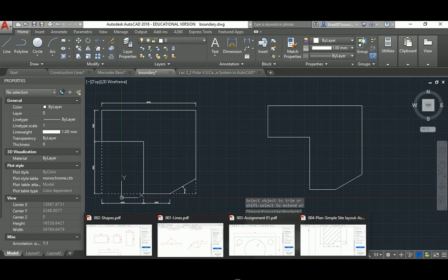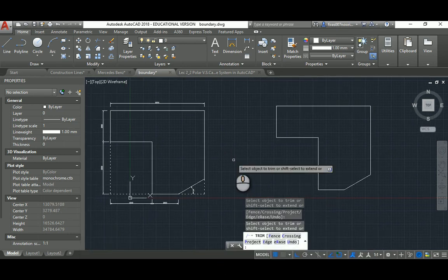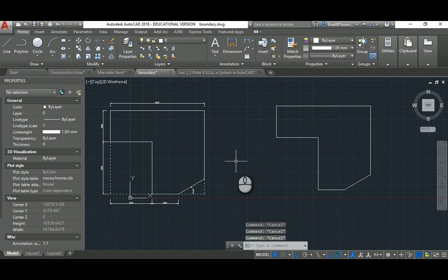That's it for this lecture, which is part two. I will continue with lecture two, part three, where I'll cover another set of commands like circles and polygons. I hope you find this basic AutoCAD tutorial useful. Thank you very much and have a good day.